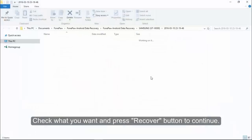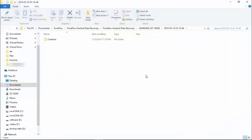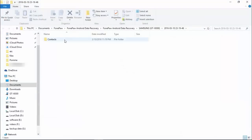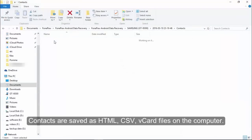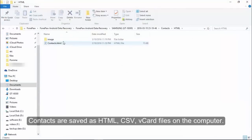Next, check what you want and press recover button to continue. Those contacts will be saved as HTML, CSV, vCard files on the computer.